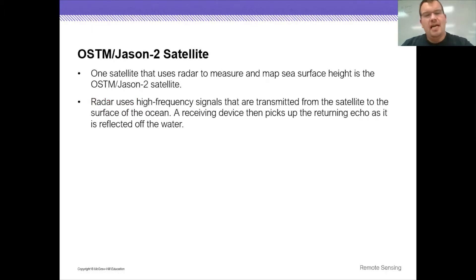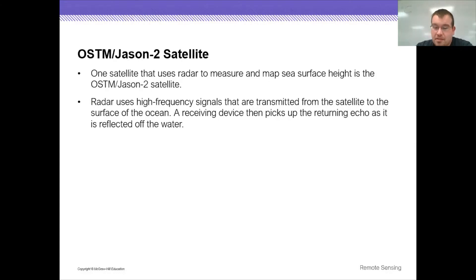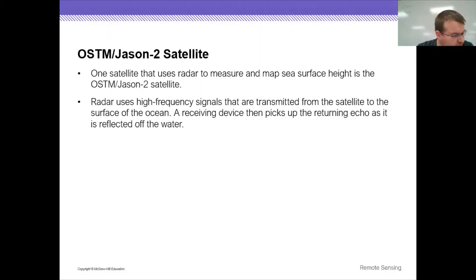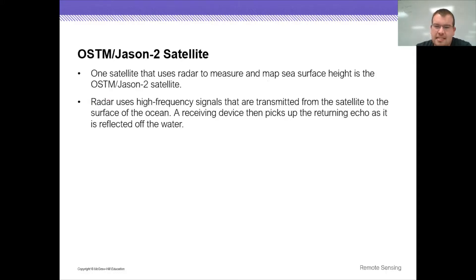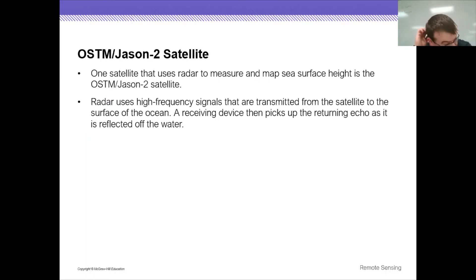The OSTM or Jason-2 satellite uses radar to measure, map, and see surface height. It uses high-frequency signals transmitted from the satellite to the surface of the ocean, and a receiving device then picks up the returning echo as it is reflected off the water.